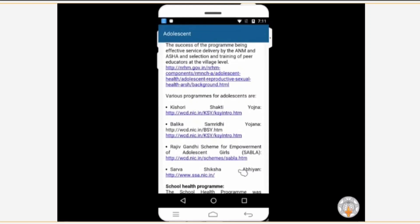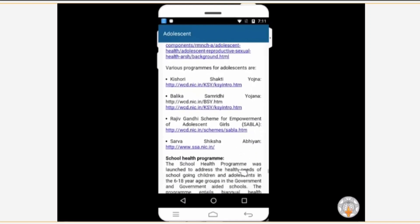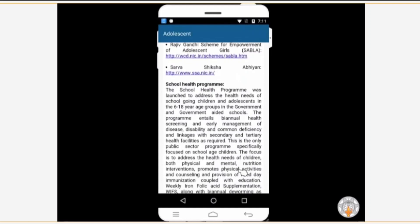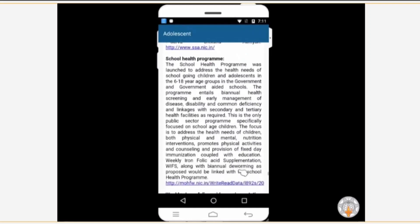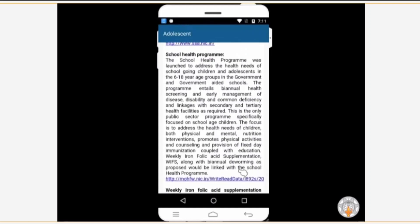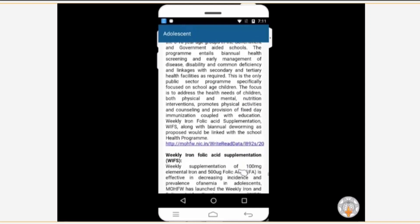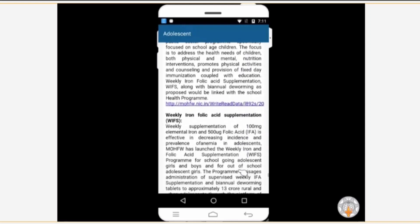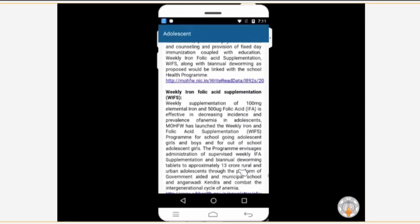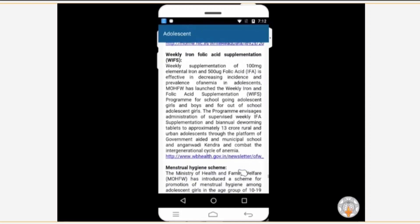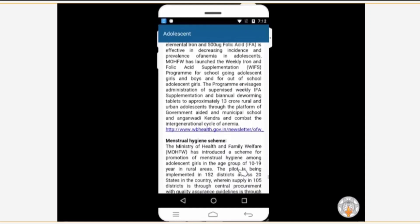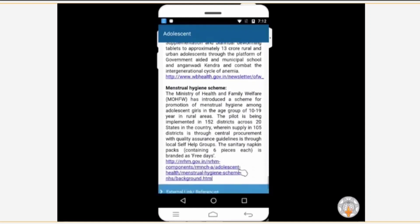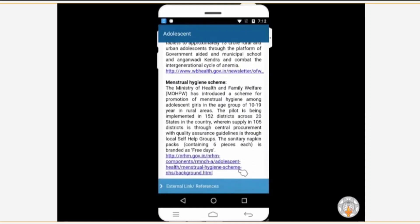Since most adolescents are school-going students, information about health programs conducted in schools is available here too. For teenage girls, there is a special link from where they can acquire information about menstruation and health services. Now they can access information which they might be hesitant to ask anyone else about. Besides, the information available here is much more reliable and complete as compared to what can be acquired elsewhere.